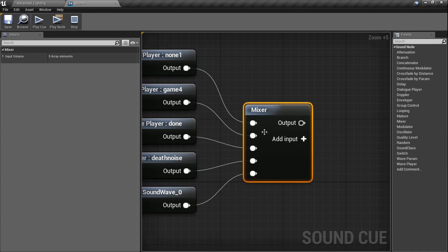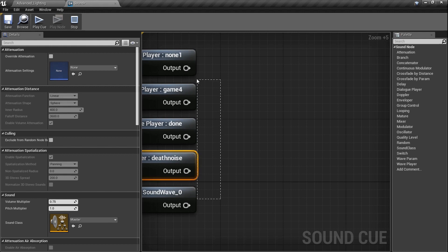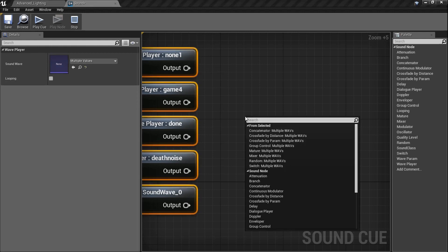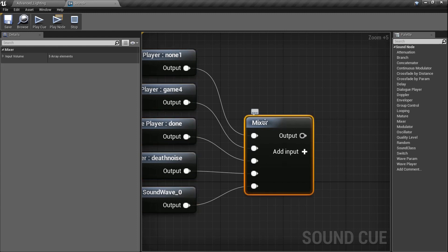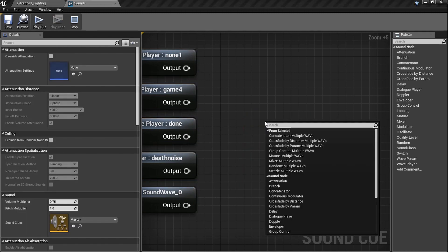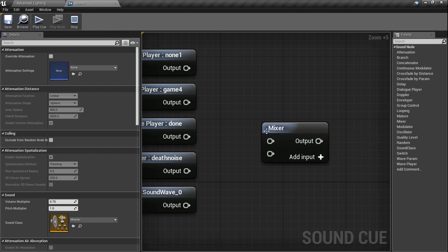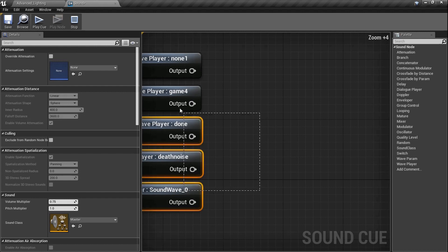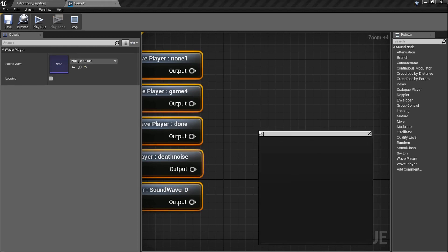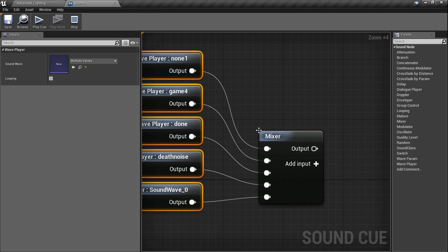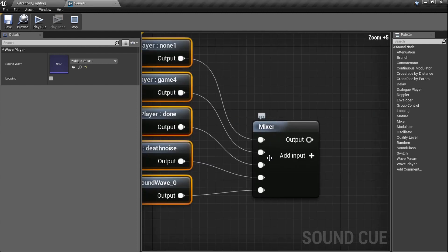See what I did there? With all five of these sounds selected, if I right click and type in 'mixer' here, it literally connects all of them automatically. So one more time — I'm going to delete that. If you just type in mixer with only two inputs selected, it'll have two inputs by default and you'd have to use 'add pin.' But if you go ahead and select all five of your sounds and type it in — boom — you got all five of them connected.